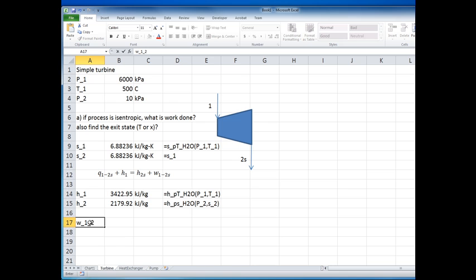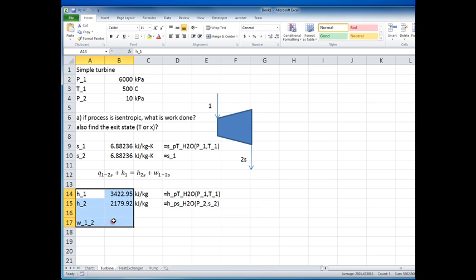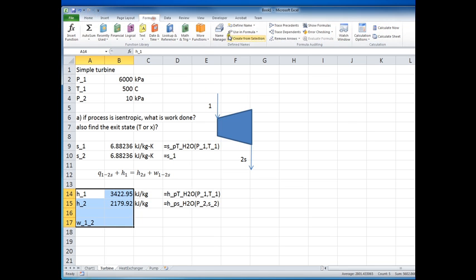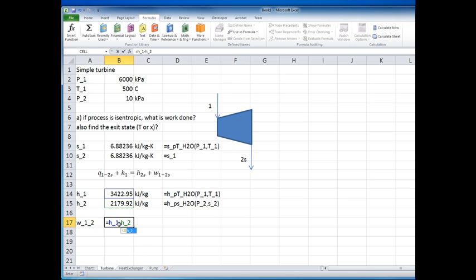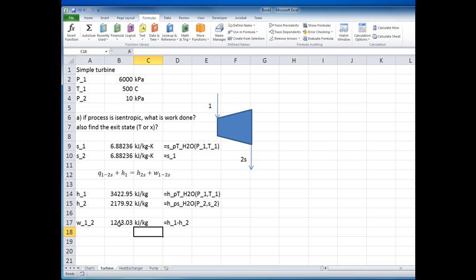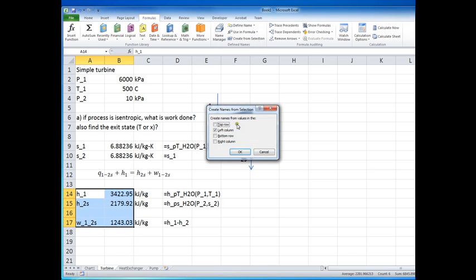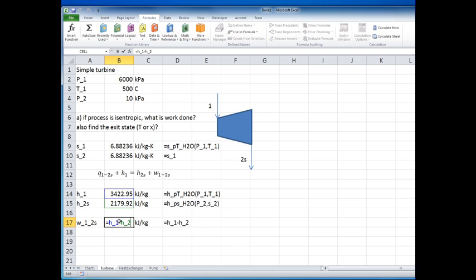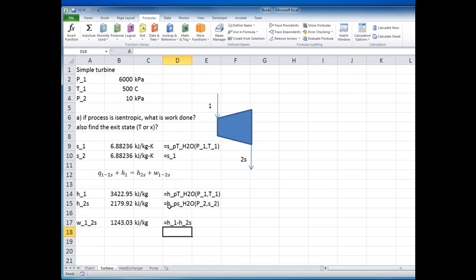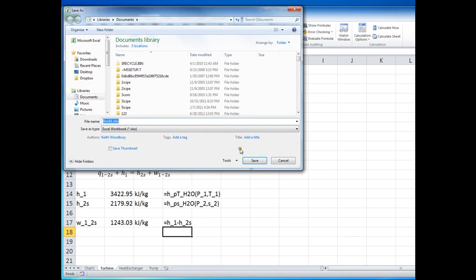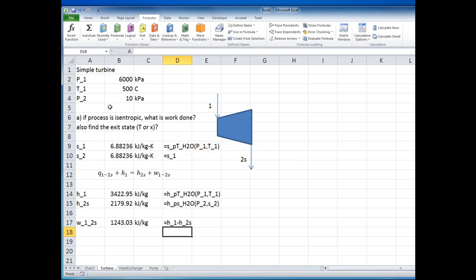We can now quickly calculate the work done from 1 to 2. I'll create some variable names and compute W₁₂, which I'll label as W₁₂s to indicate the isentropic work.